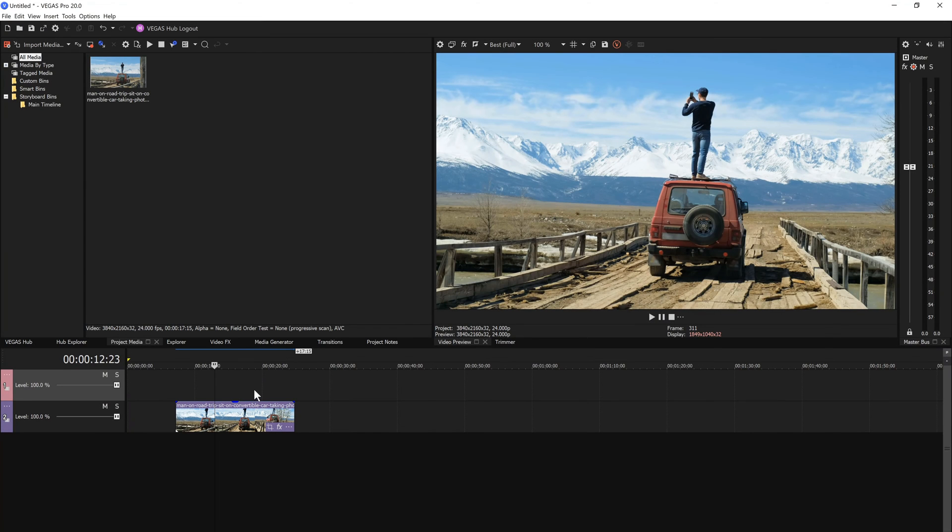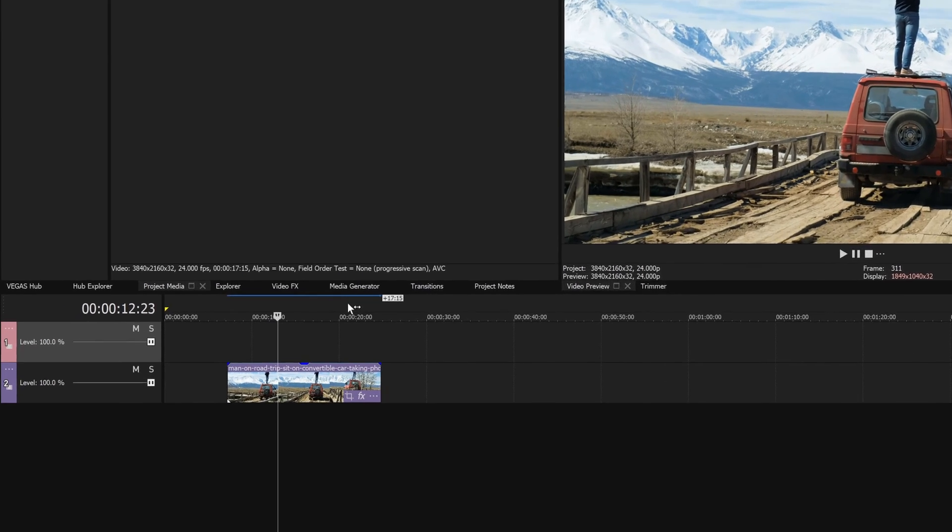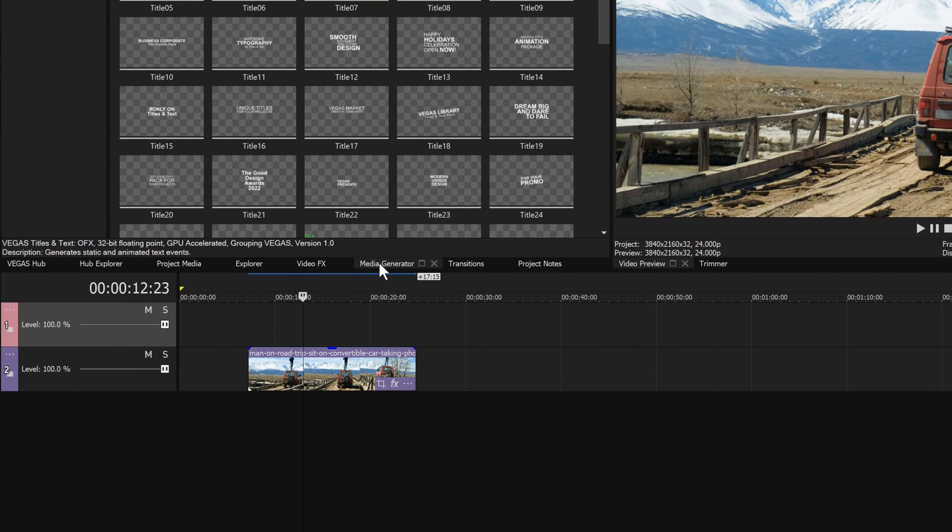Vegas Pro has a flexible and easy to use workflow for adding titles and text to your video. To get started, click the Media Generators tab.